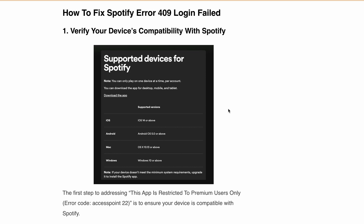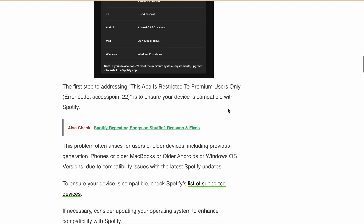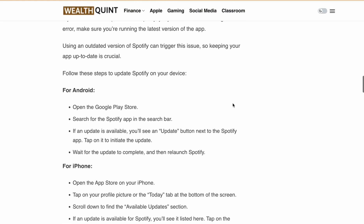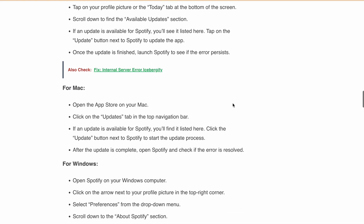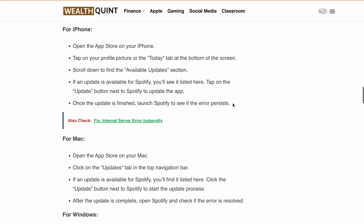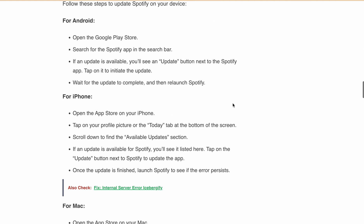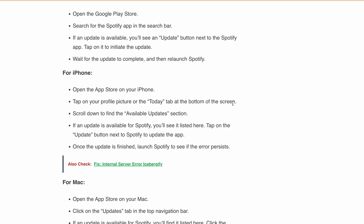If your device has a supported version, the next step is to ensure that your Spotify app is updated to the latest version. If you are using an outdated version, you will see error code 409. I've listed all the steps for Android, iPhone, Mac, and Windows. You can pause the video to follow the steps, or I'll provide a link in the description where you can go directly to the article and follow the steps one by one.